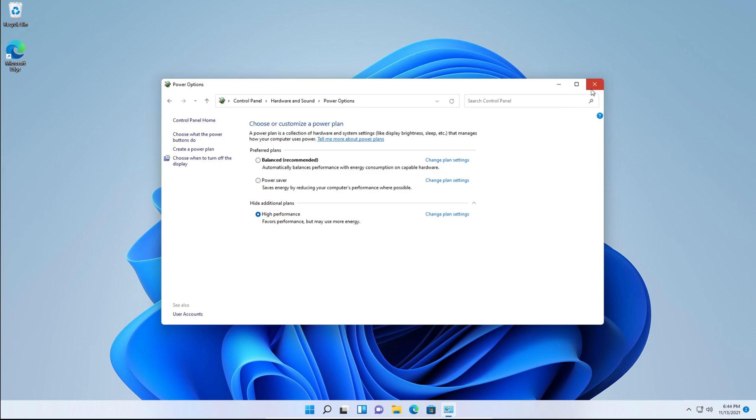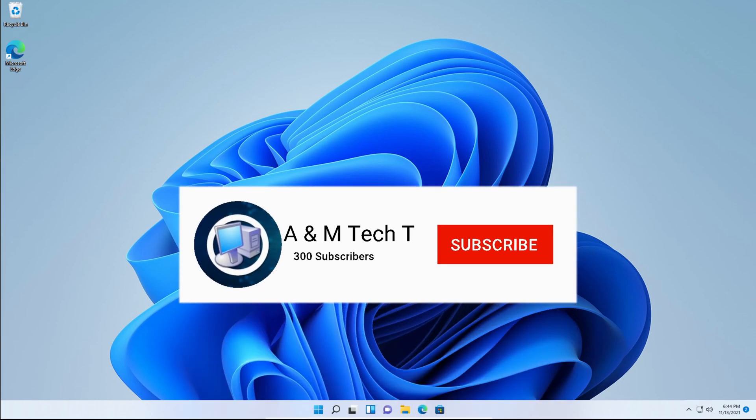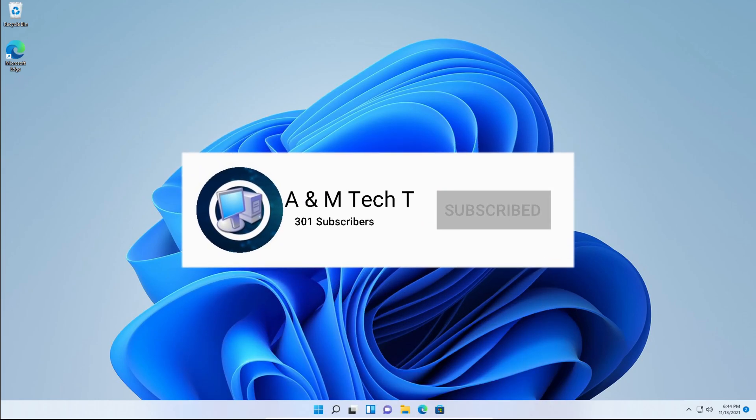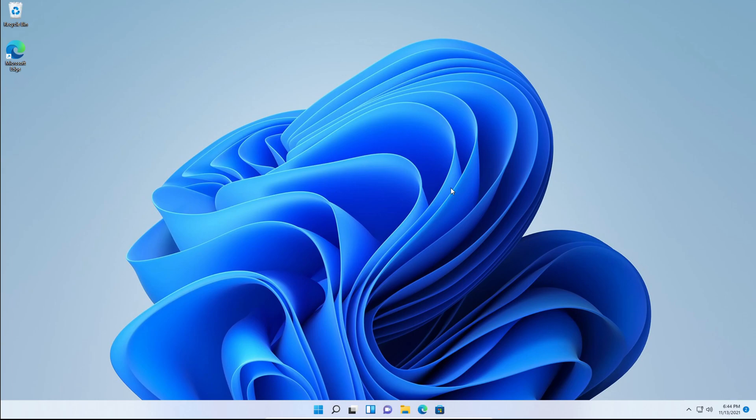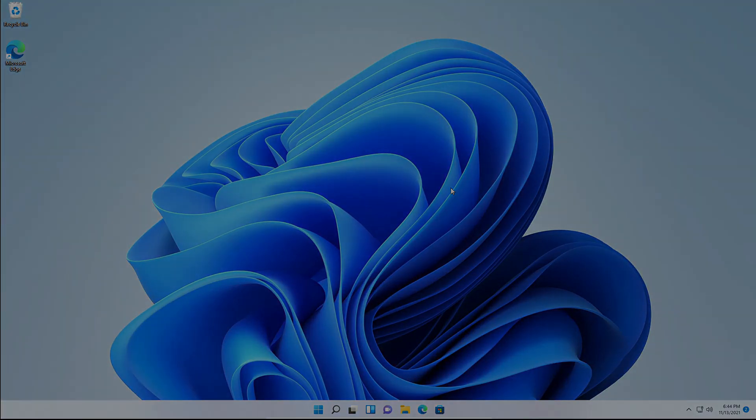Thanks for watching this video. I hope it helped you out. If it did, please make sure to subscribe to the channel, like our videos, and comment down below what you thought. Thanks for watching and hope you have a great day.